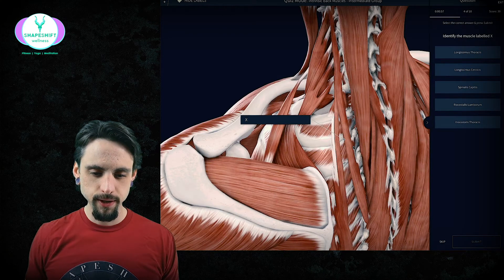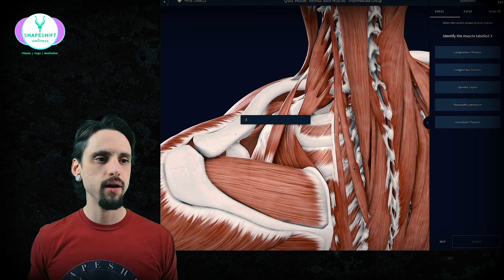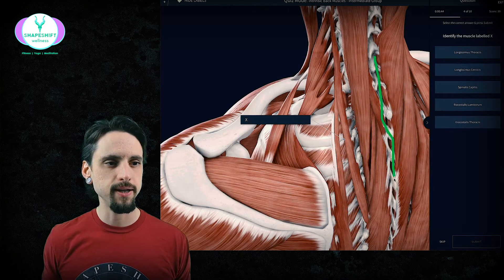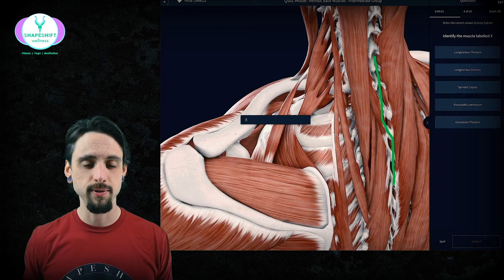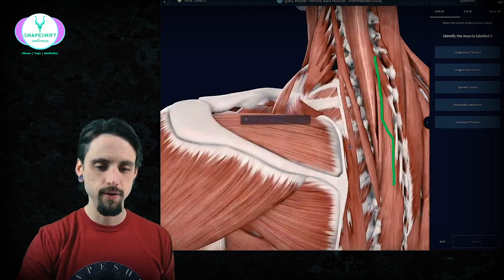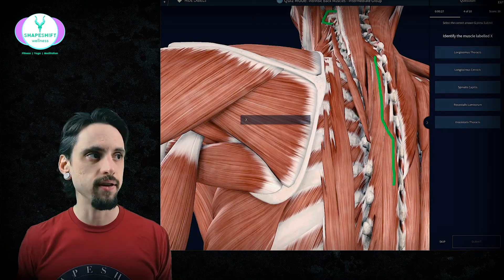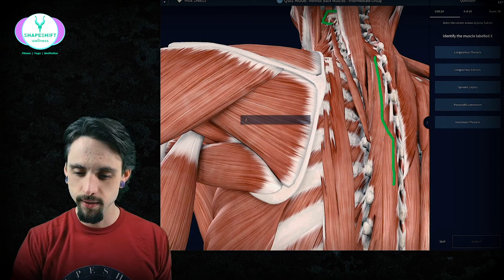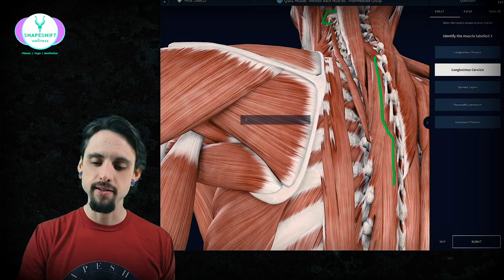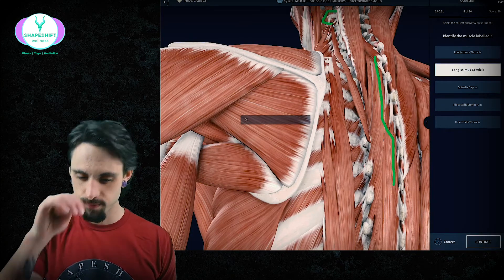Next question: identify this really long muscle. What we want to look at is where it is in relation to the spine. This muscle is pretty far away from the spinous processes, so it's not a spinalis — cross those out. Does it connect to the skull? No, it connects to the transverse process of the C1 vertebra, so it's not capitis either. That gives us cervicis, and there's only one option with cervicis in the name.